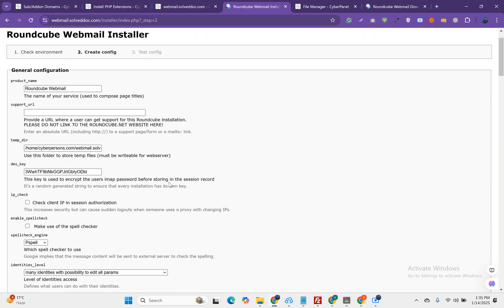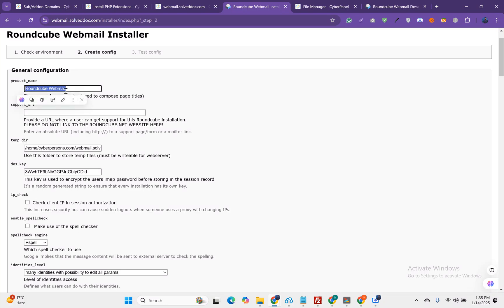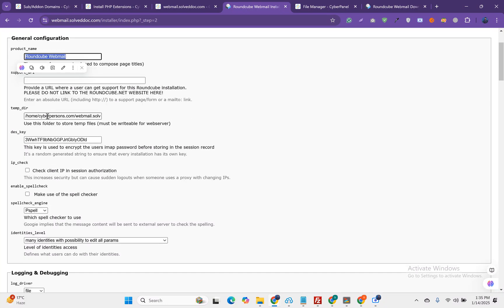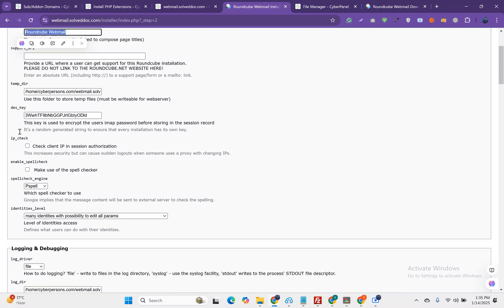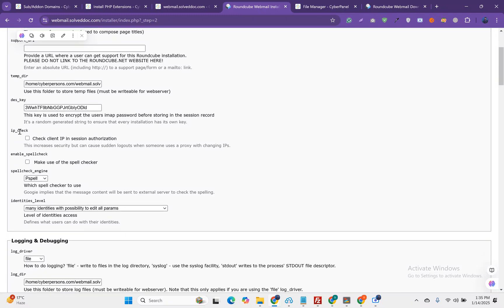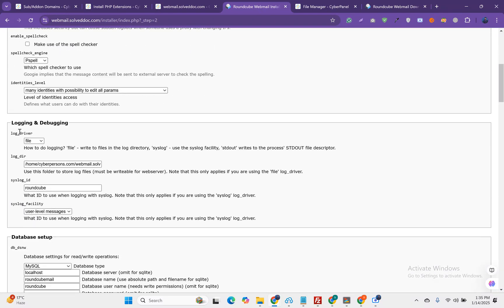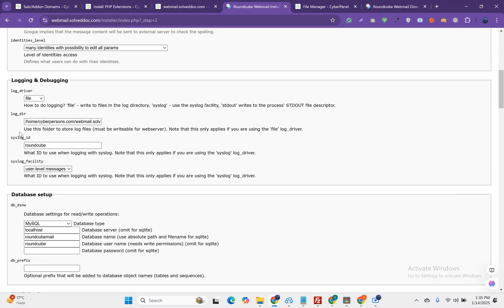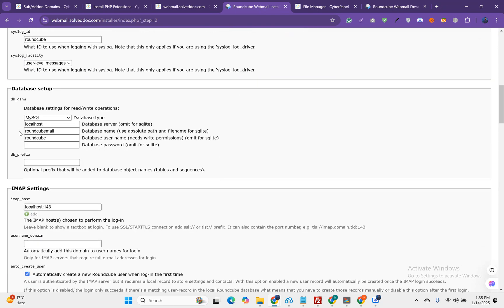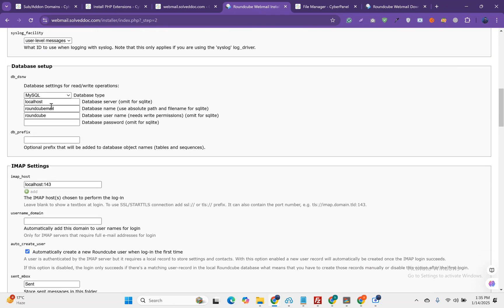Let's move to the next. This is the important part. There are some default configurations. If you want to change the name, you can change here. Keep this temp directory default. This must be default where you have to do something is this part.